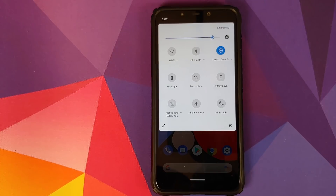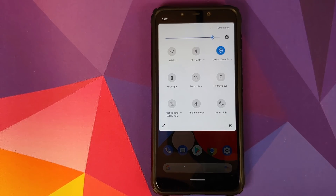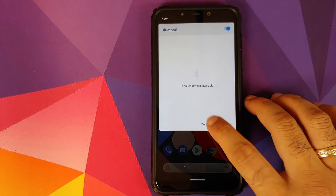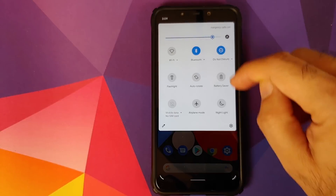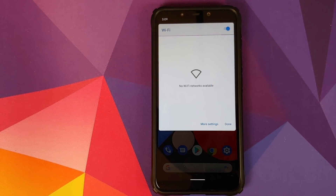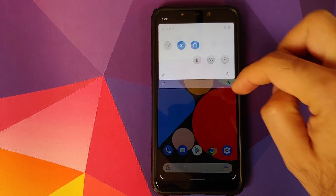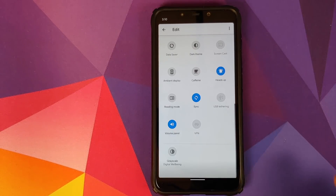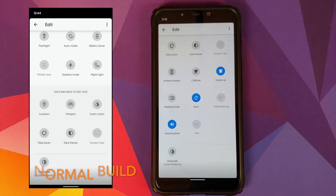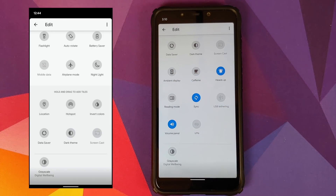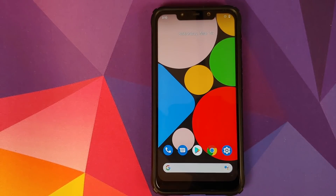The first feature added is in quick setting tiles. If you open your quick settings, you'll see that Wi-Fi, Bluetooth, and Do Not Disturb have a down arrow beside them. Tapping it gives you more settings — you can enable or disable Bluetooth using the toggle or click 'more settings' to go into Bluetooth settings. The same works for Wi-Fi. When you edit your tiles, there are also extra tiles — from ambient display to VPN — that are new and only present in Pixel Experience Plus Edition.